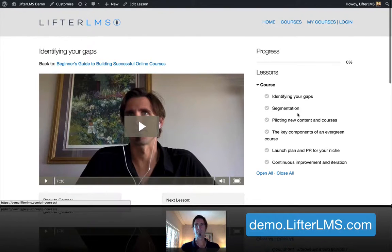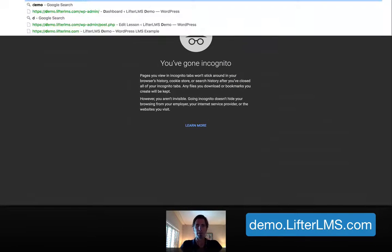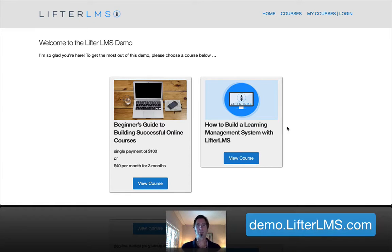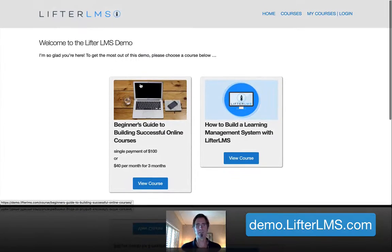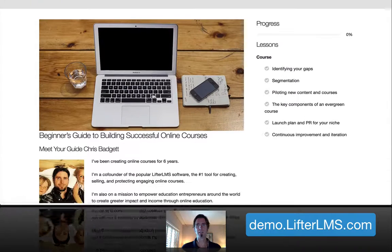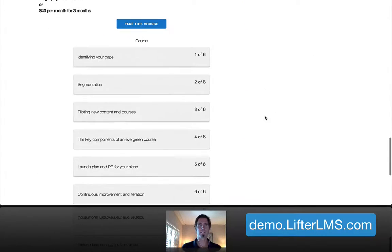So if somebody were to come to this course, I'm going to open up an incognito window here. This is just a way to test the user experience of somebody who is not logged in, or what your regular user will experience when they come here. If I go to view this course, I can read about it, I can see the syllabus there, I can see the lessons.